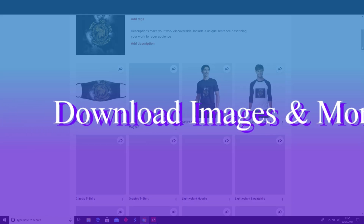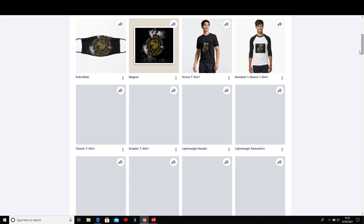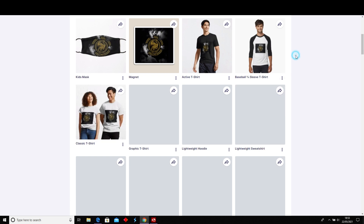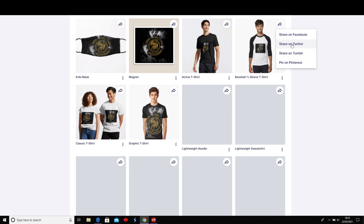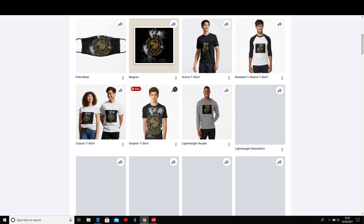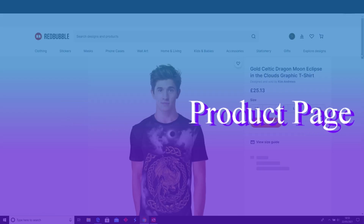You can check out your designs — these little three dots here let you download your images, copy the link, or view the product page. Also, you can share on Facebook, Twitter, Tumblr, and pin on Pinterest. There's our graphic t-shirt — go to your product page just out of curiosity, and it looks really cool.